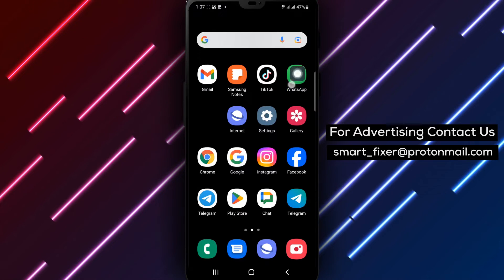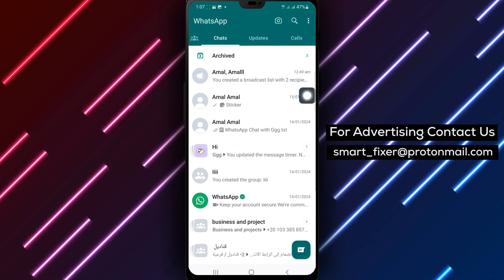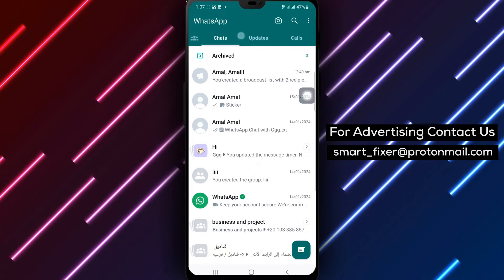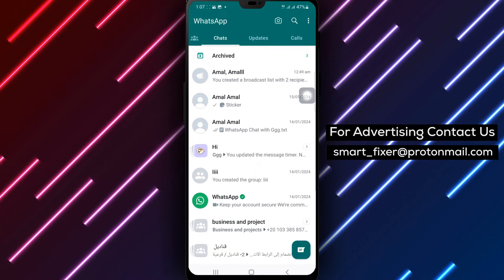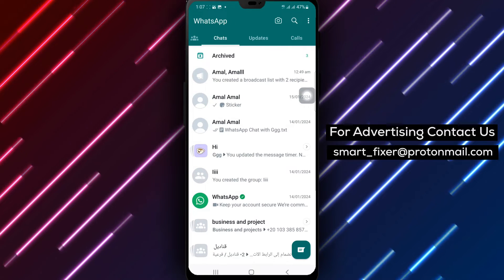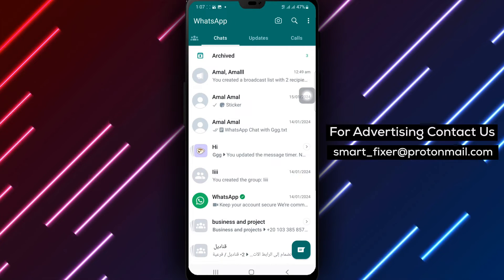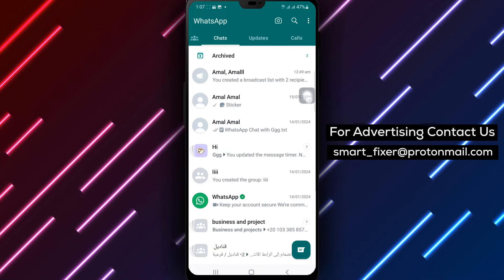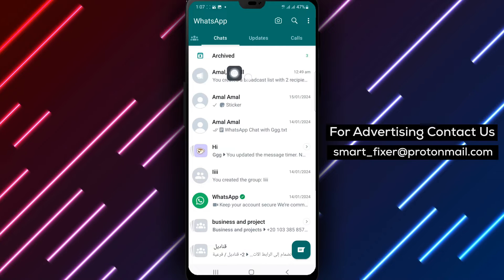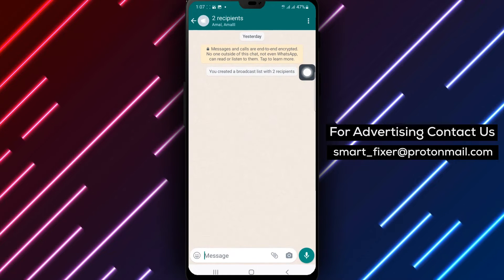Step 1: Open WhatsApp on your Android device. Step 2: Once you're in WhatsApp, locate your broadcast list. It should be listed with your other chats.